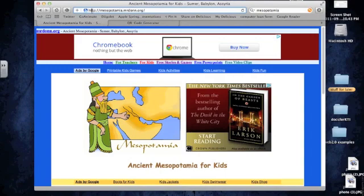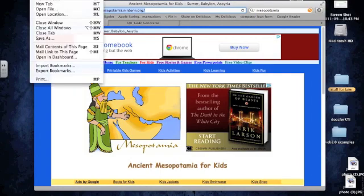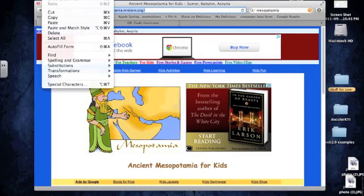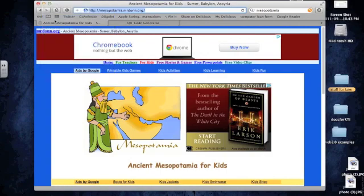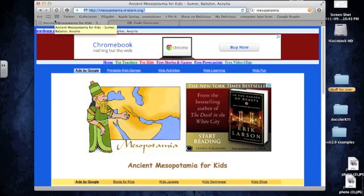So I'm just going to click on the web address, which highlights it, or you can always just click and drag and highlight it, and copy the web address, which you get under the edit menu, edit, copy, or you can just use your keyboard shortcut, which is Command C on a Mac, Control C on a PC.